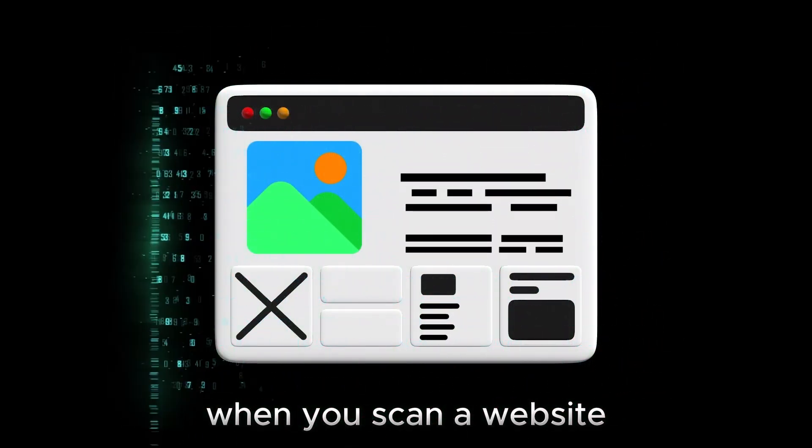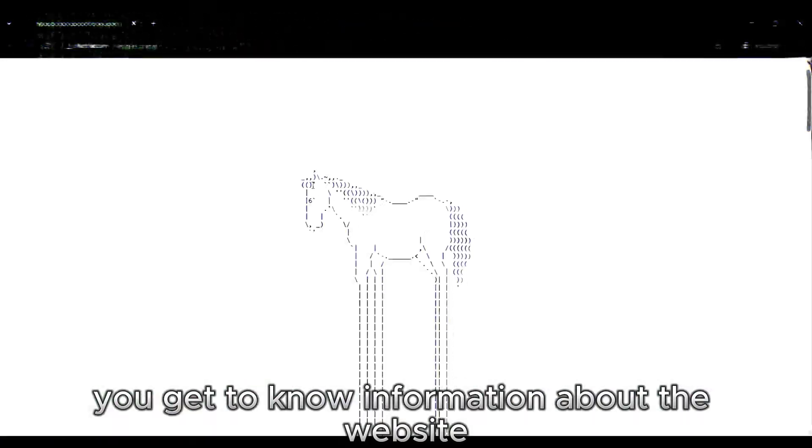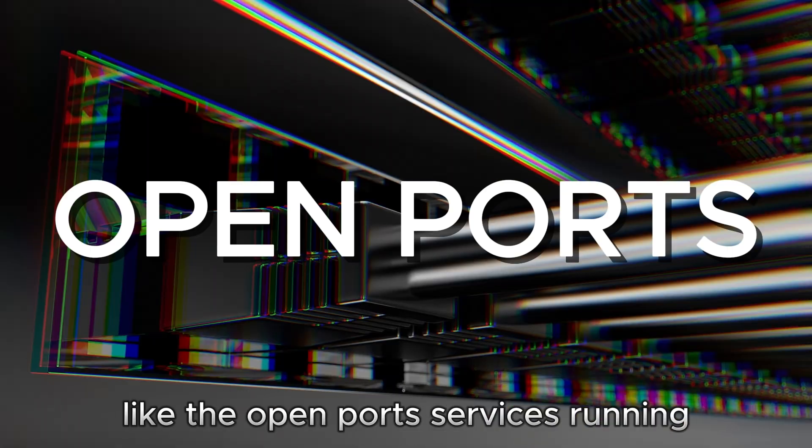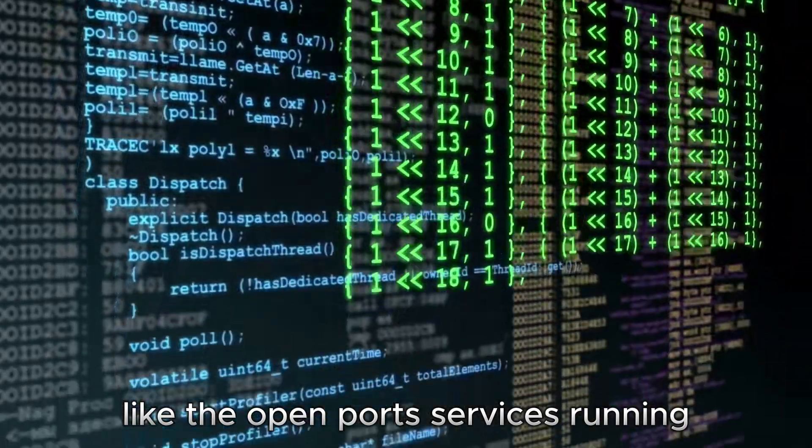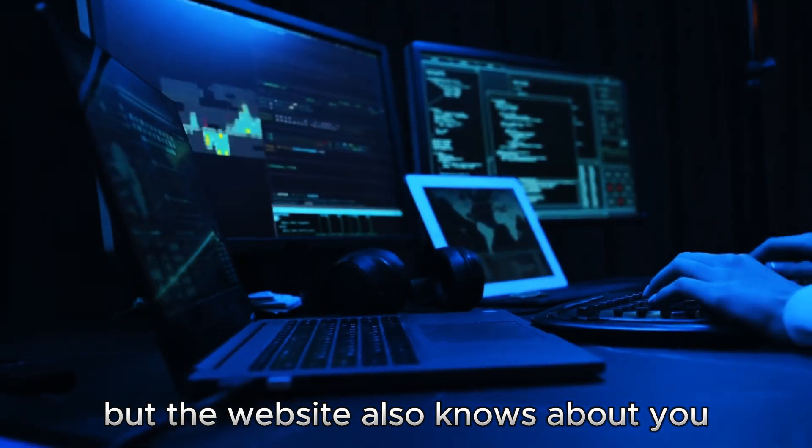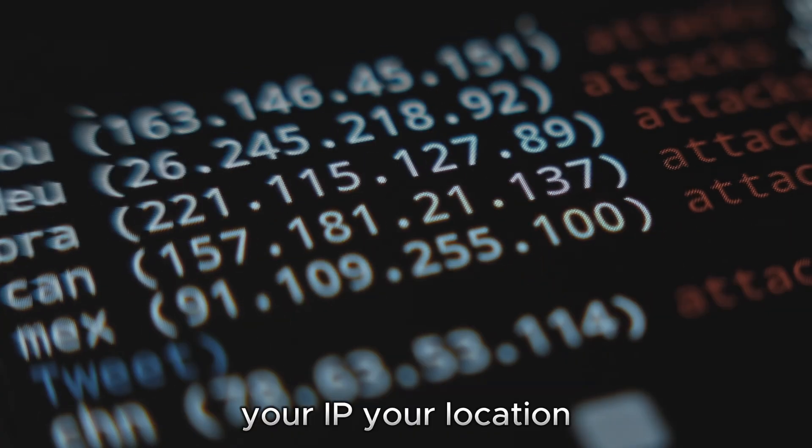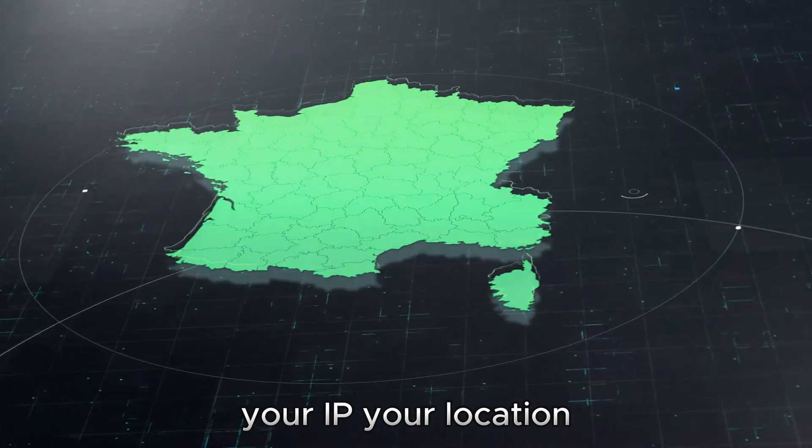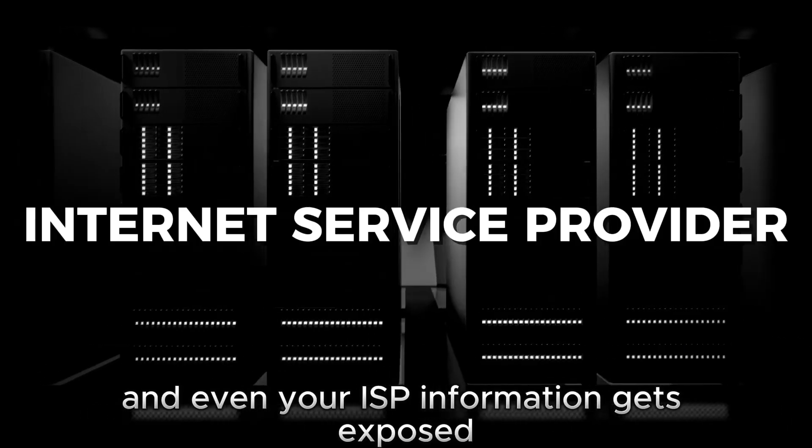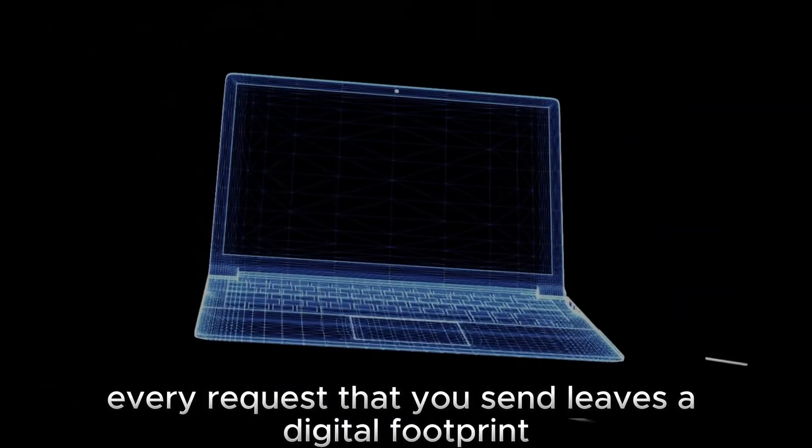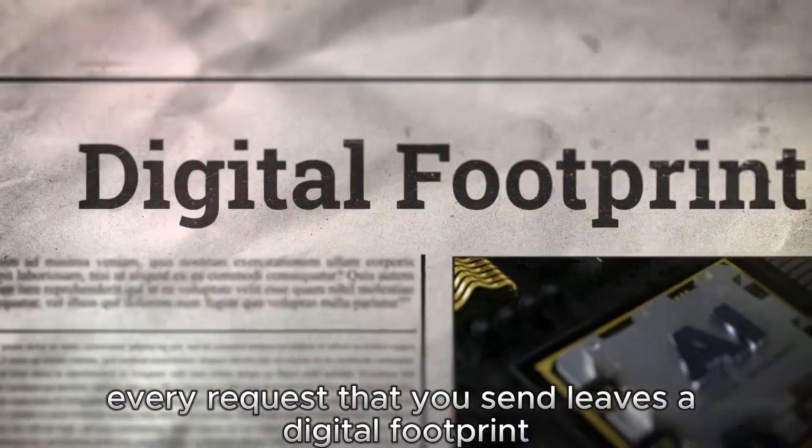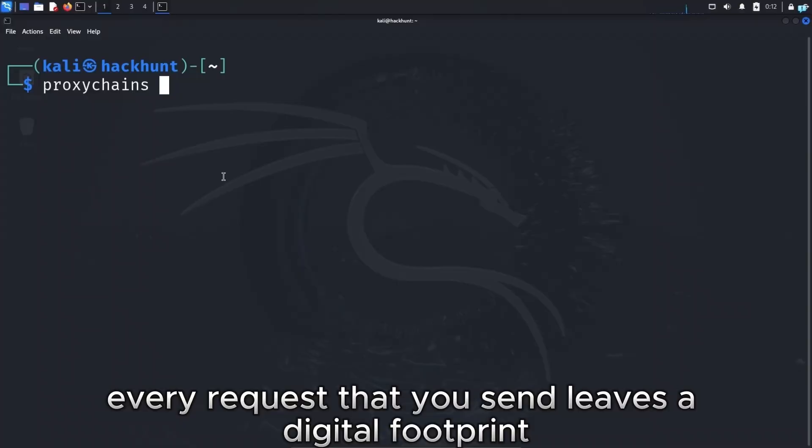When you scan a website, you get to know information about the website, like the open ports, services running, and even potential vulnerabilities. But the website also knows about you, your IP, your location, and even your ISP information gets exposed. Every request that you send leaves a digital footprint.